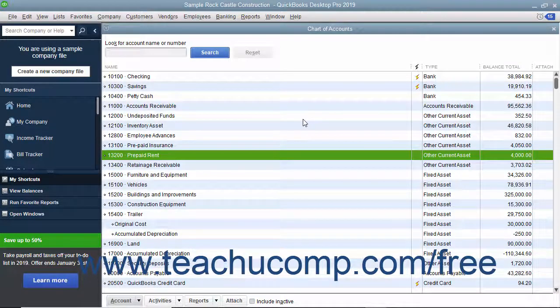General journal entries made in QuickBooks must use double entry. That is, the credit and debit amounts must balance for the transaction to be posted.